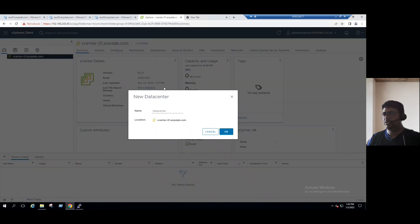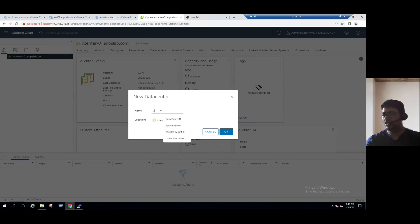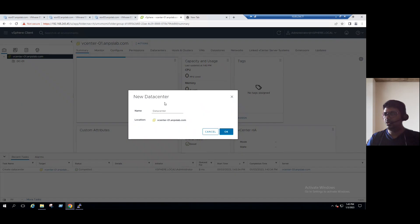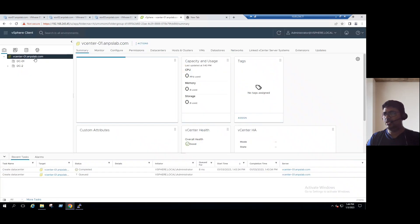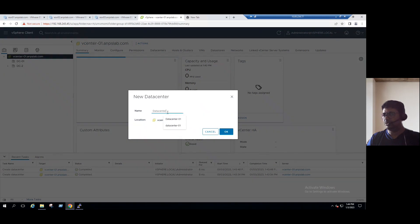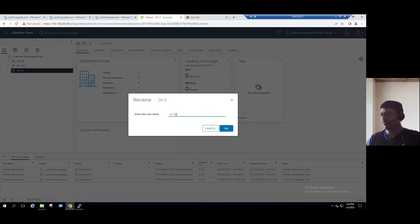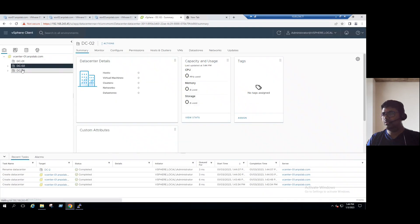Either option we can use. Select New Data Center. During creation, by default the name shown is 'data center', but the naming convention should be based on your organization's requirement. If you are creating the first data center, we can name it DC-01. So DC-01 is created. If you want to create multiple data centers, right-click and choose DC-02 — DC-02 is also created. Similarly, you can create DC-03. So here we have DC-01, DC-02, and DC-03.